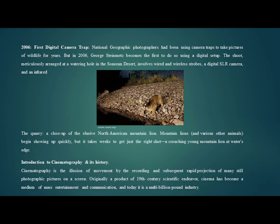National Geographic photographers had been using camera traps to take pictures of wildlife for years, but in 2006 George Steinmetz became the first to do so using a digital setup. The shoot, meticulously arranged at a watering hole in the Sonoran Desert, involved wired and wireless stops, a digital SLR camera, and an infrared trigger. It took weeks to get just the right shot — a crouching young mountain lion at the water's edge.